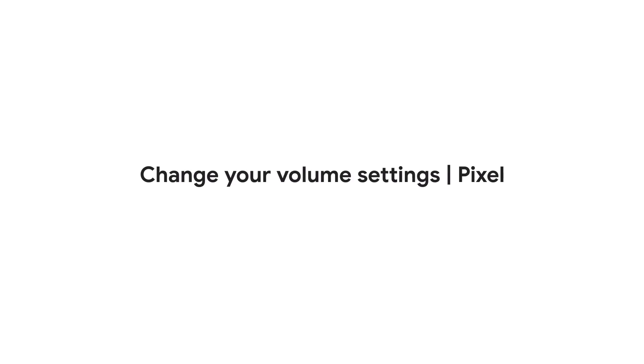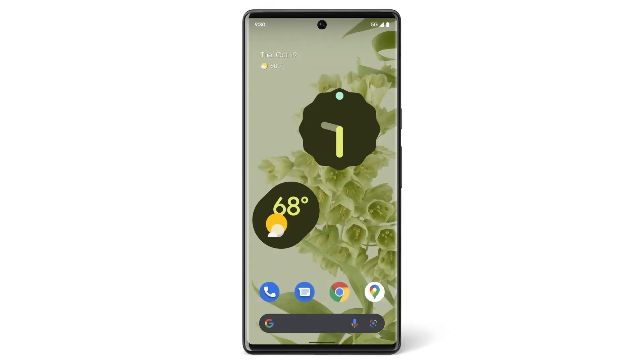In this video, we'll show you how to adjust the volume on your Pixel phone, and automatically use captions for speech.